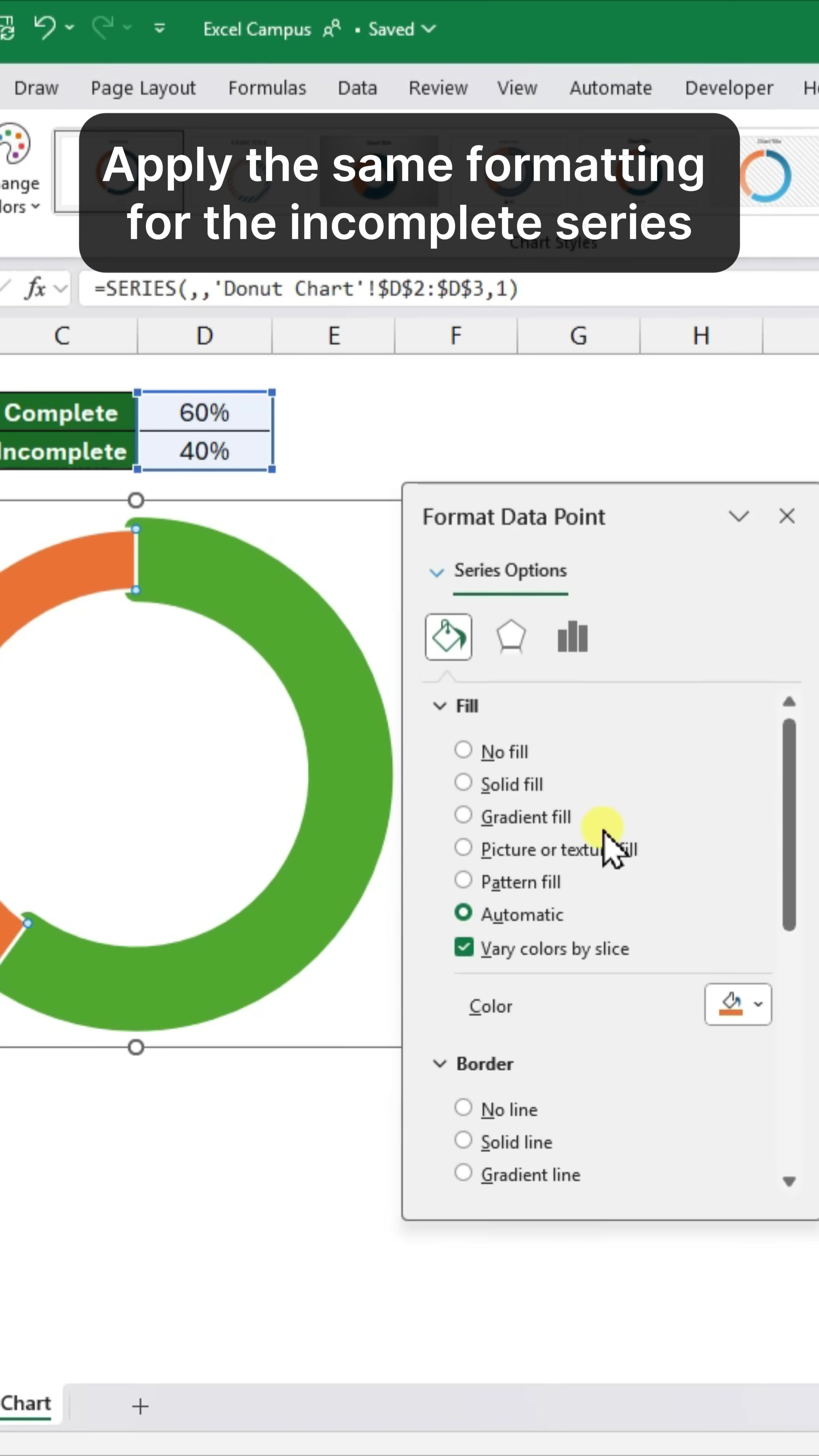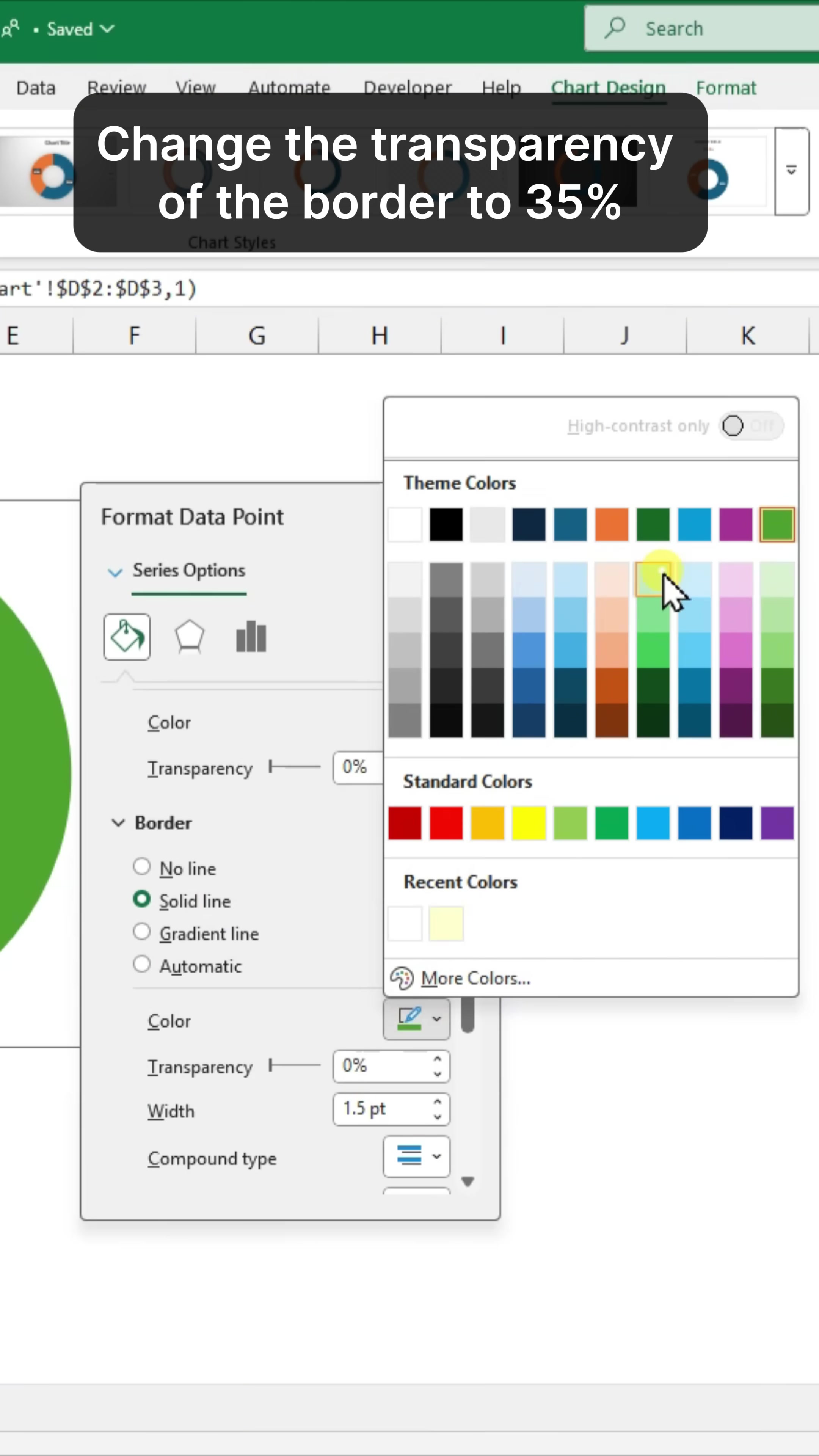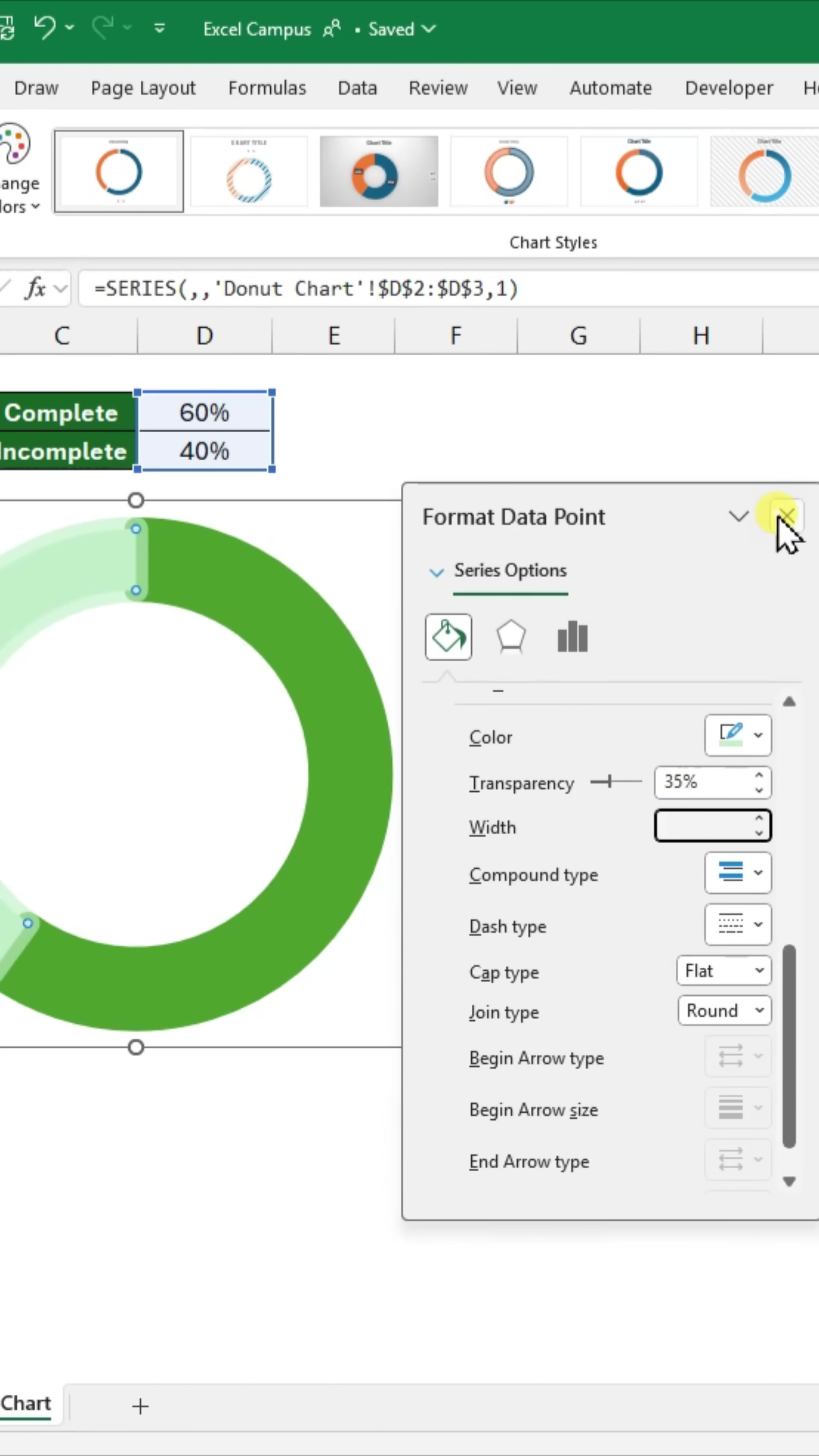Apply the same formatting for the incomplete series, but change the transparency of the border to 35%. This allows you to see the filling on the inside of the donut.